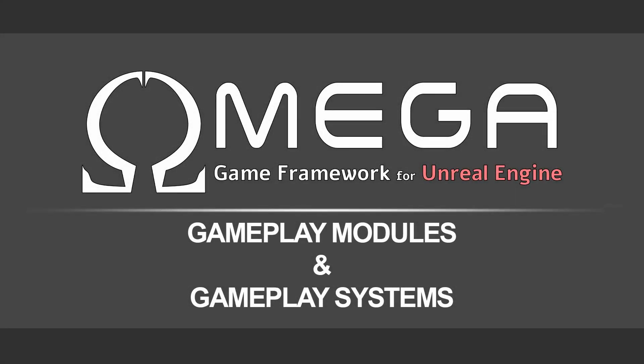Omega Game Framework for Unreal Engine allows you to easily create modular systems for your game. This is primarily accomplished using two features: Gameplay Systems and Gameplay Modules.